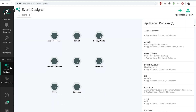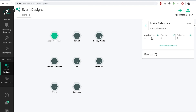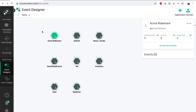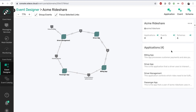Through the Event Designer you will be able to create new events and define or associate the payload schema of those events. In this demo we pre-created an Acme Rideshare application domain in the designer. Our rideshare example is simple: riders request rides, drivers accept rides, riders and drivers get status changes, and upon completion of a ride, drivers get their funds deposited and the rider gets a receipt of the payment.